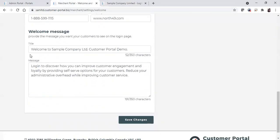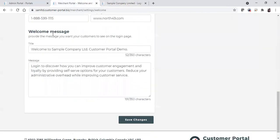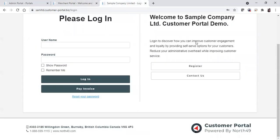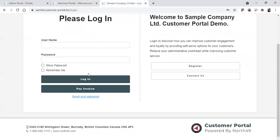You'll also get an opportunity to type in your welcome message. You'll have a title, which is a larger, bolder text, and then a message, which is a smaller font. Press save changes in order to save and apply the changes to your welcome page.